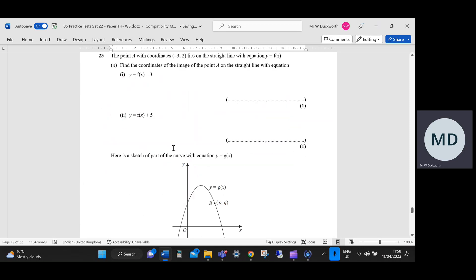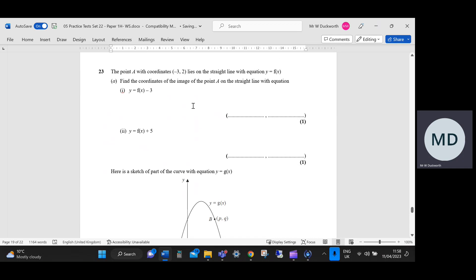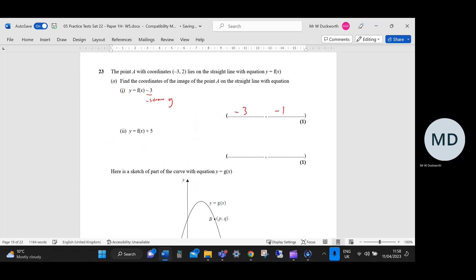Question 23: the point A has coordinates (minus 3, 2) and lies on a straight line with equation y equals f(x). For the transformation f(x) minus 3, that has the effect of subtracting 3 from my y-coordinate, so the coordinate becomes (minus 3, minus 1). For the second part, f(x) plus 5 means adding 5 to my y-coordinate, giving (minus 3, 7).